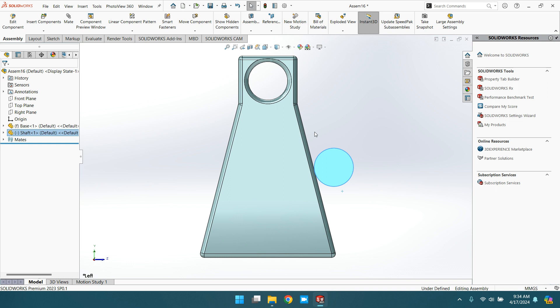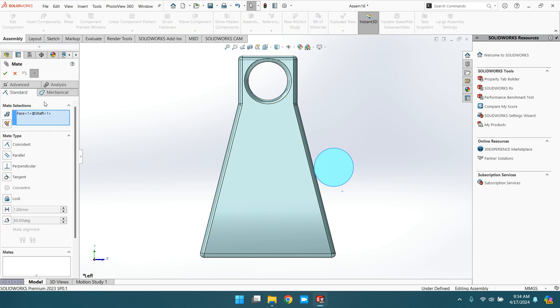This explains the tangent type of mate in the standard mate. Thank you very much.